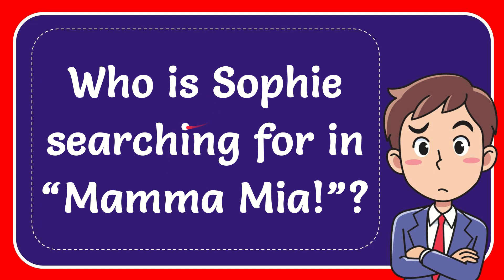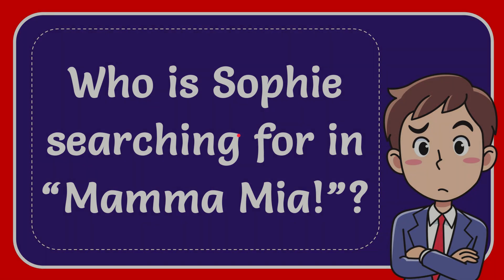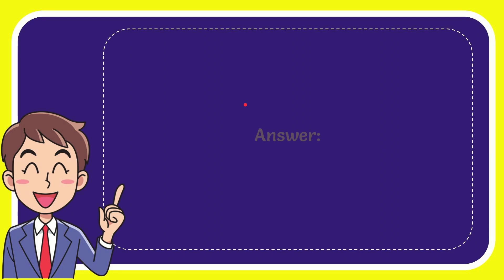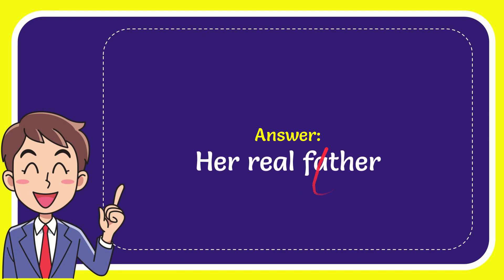In this video I'm going to give you the answer for this question. The question is who is Sophie searching for in Mamma Mia? Well now I'll give you the answer for this question and the answer is her real father.